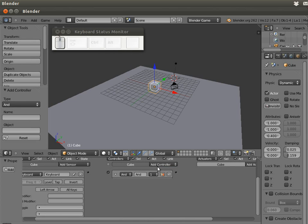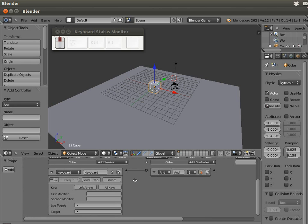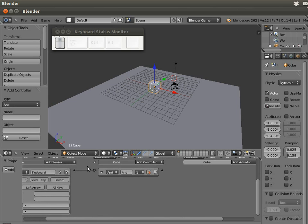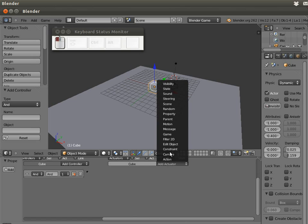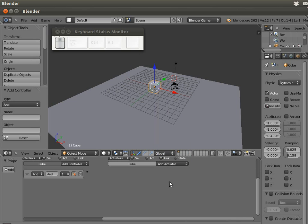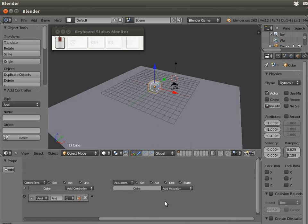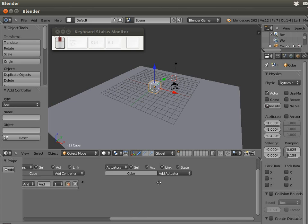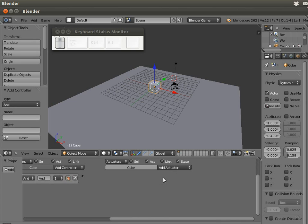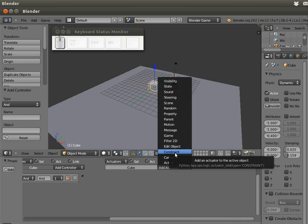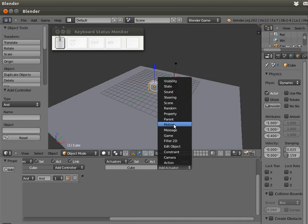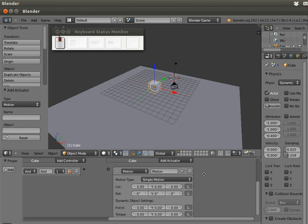I add a controller and join these dots. When I push left arrow, the sensor is going to turn on, it's going to turn on this controller, and it's going to turn on this actuator. The actuator is the one that makes something happen, in this case to move the cube. We need the motion type actuator.